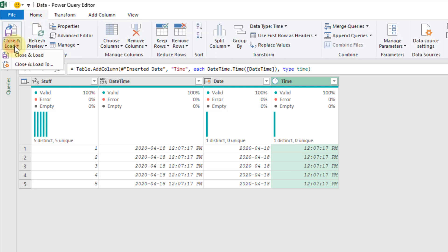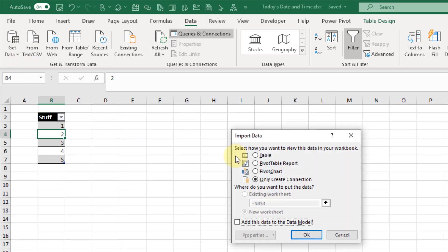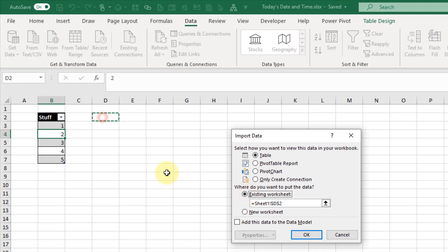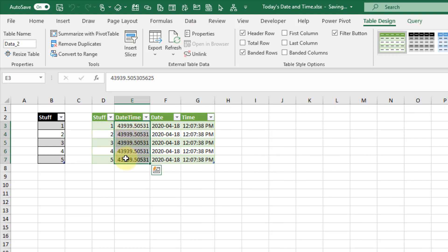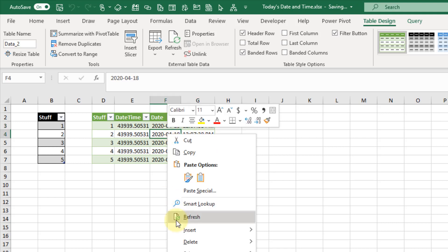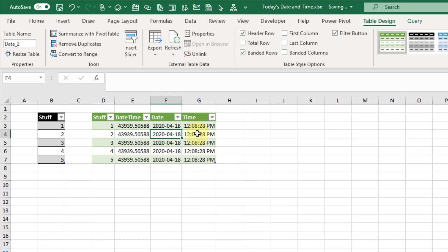Let's go up to the Home tab and close and load this into a table in Excel. Here you can see we have Excel's serial numbers, and that's just because I didn't format that data as a date time in Power Query. But our date and time columns were formatted as dates and times respectively. This is dynamic, so if we right-click on our table we can refresh it and we'll get the new updated current time or date.